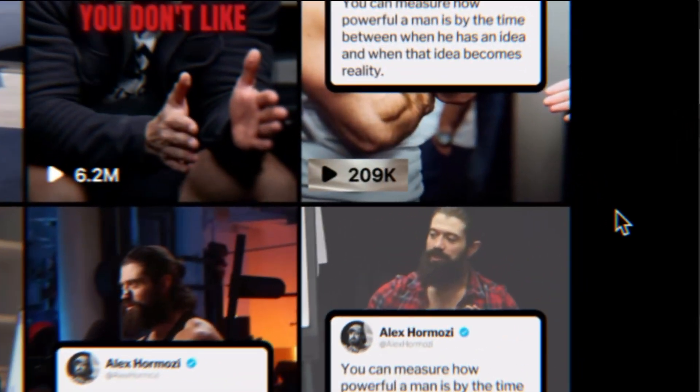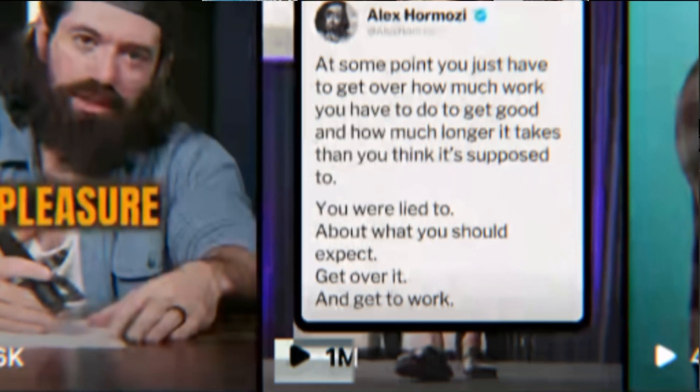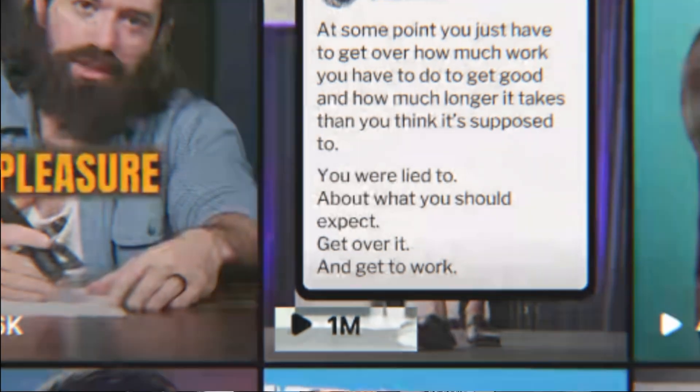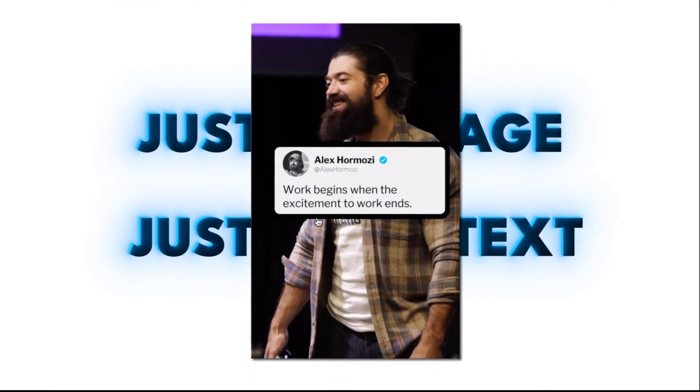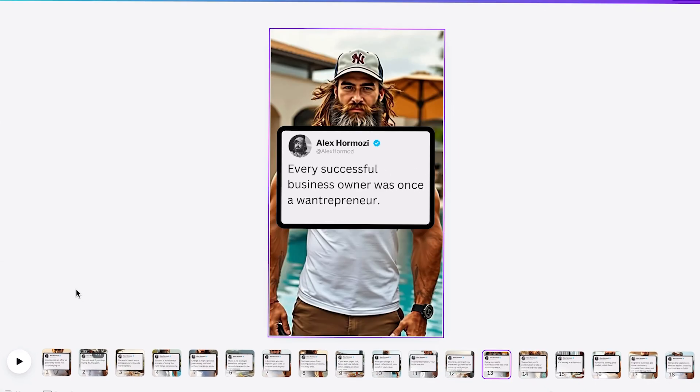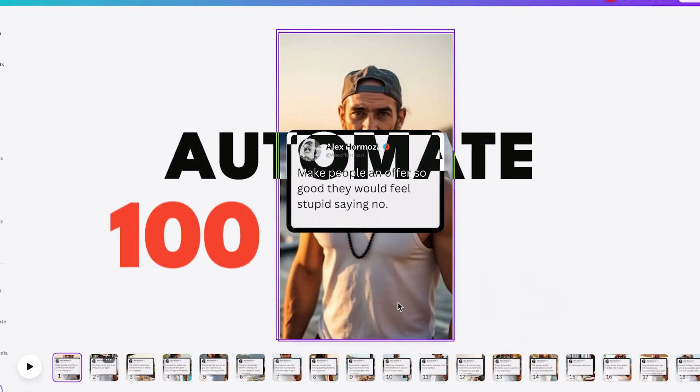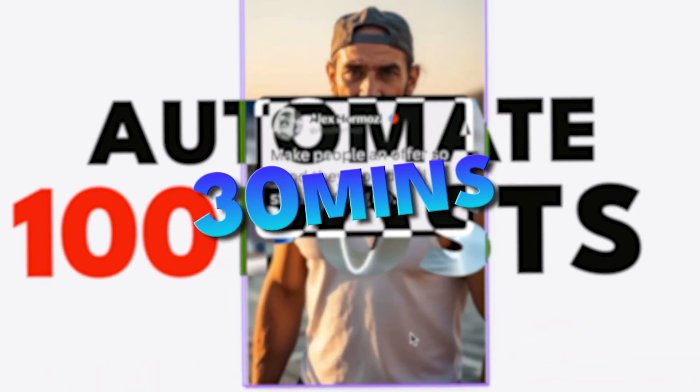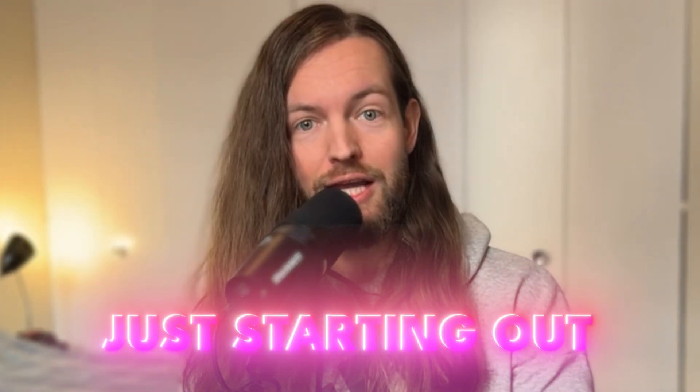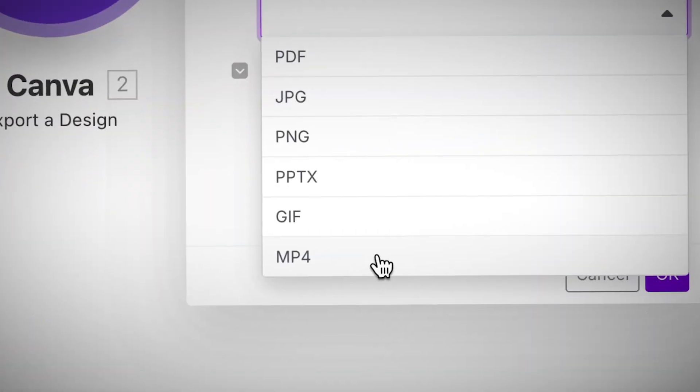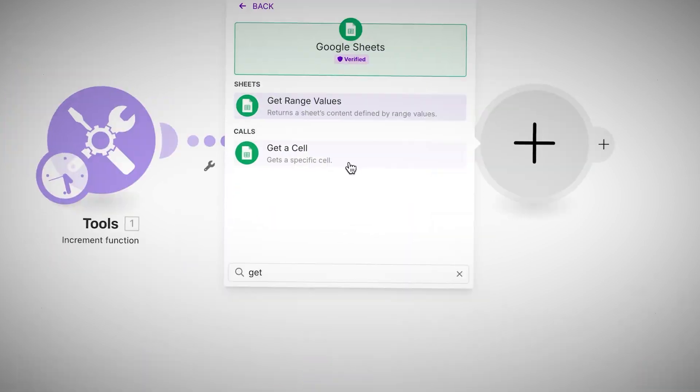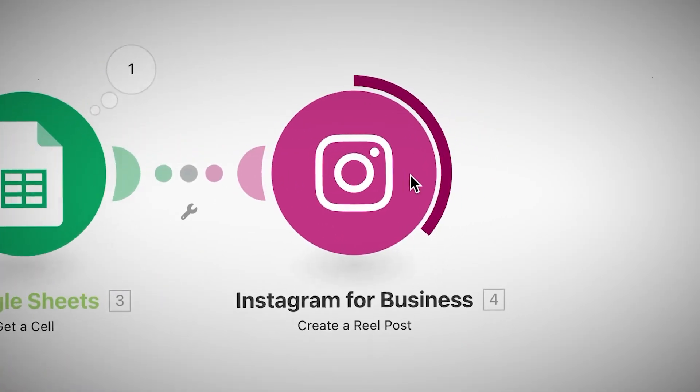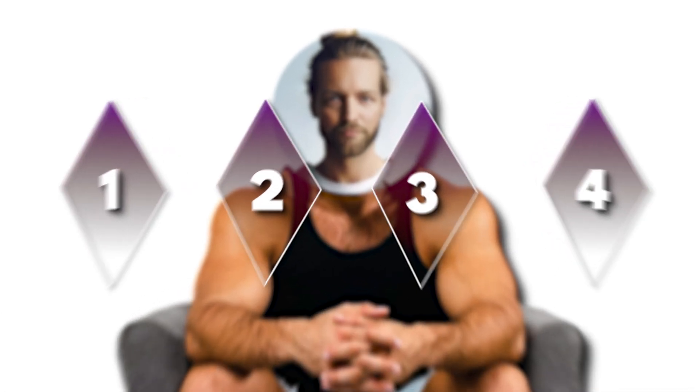Alex Hormozi gets 200,000, 500,000, up to 1 million impressions on something that's just an image, just some text like this right here. So I want to show you how you can automate 100 posts like this in 30 minutes, how you can do this even if you're not Alex Hormozi and just starting out, and how to use AI tools and automation so it posts for you without you needing to touch it. So let's get into it in four simple steps right now.